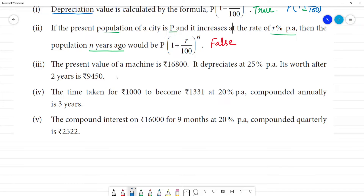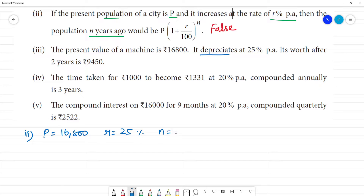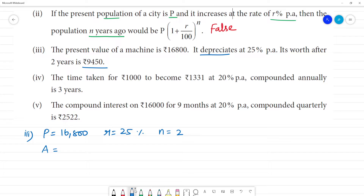Next problem: the present value of the machine is $16,800. It depreciates 25% per annum. We need to find its worth after two years. The principal amount is 16,800, rate of interest is 25%, and N is equal to 2. The amount is equal to P into 1 minus R by 100 the whole power N.